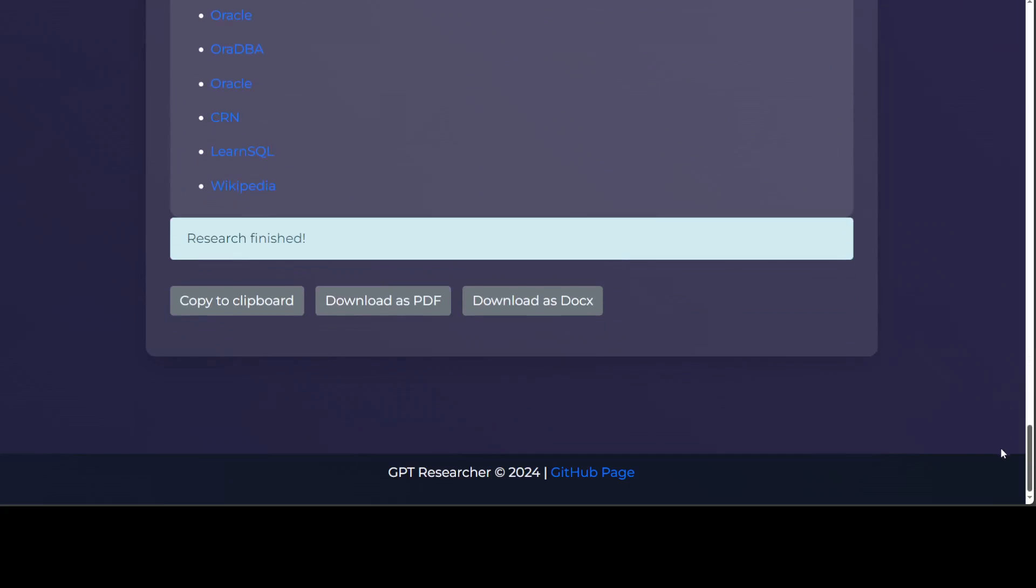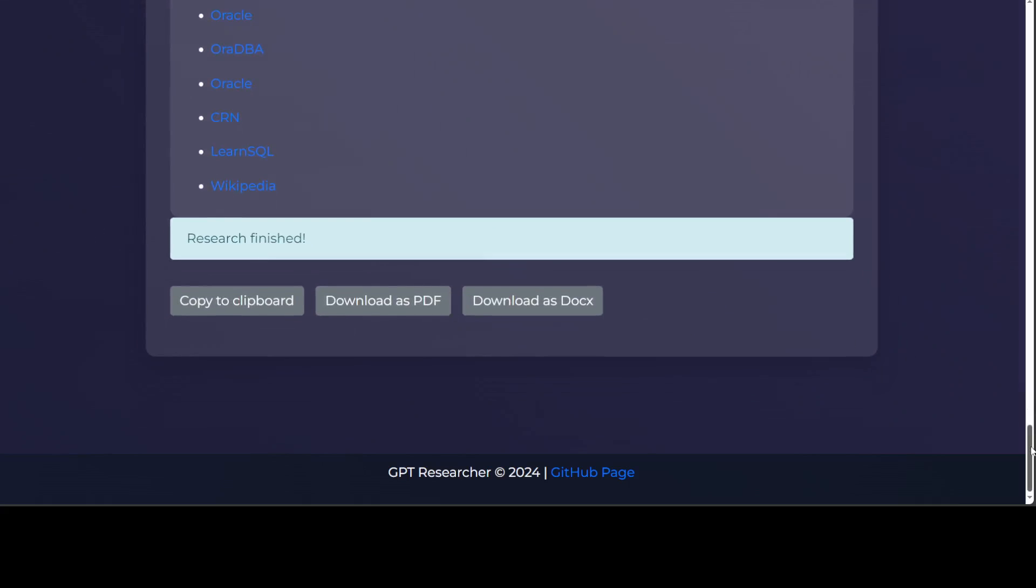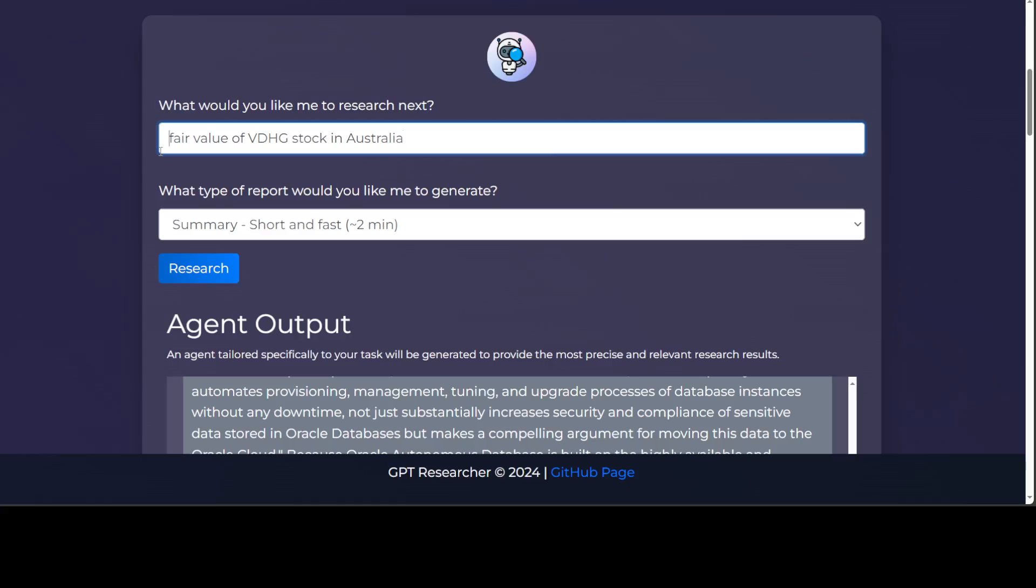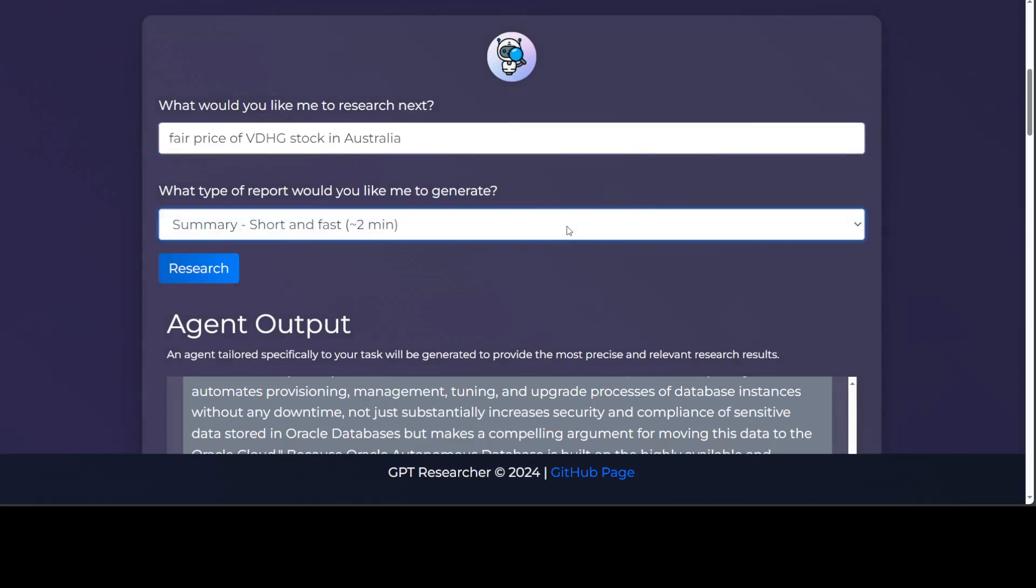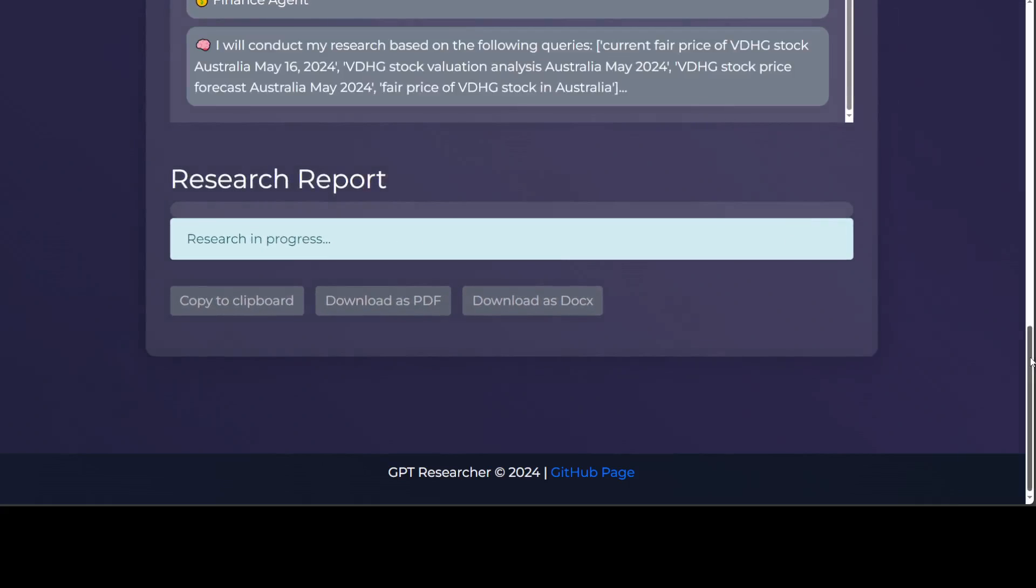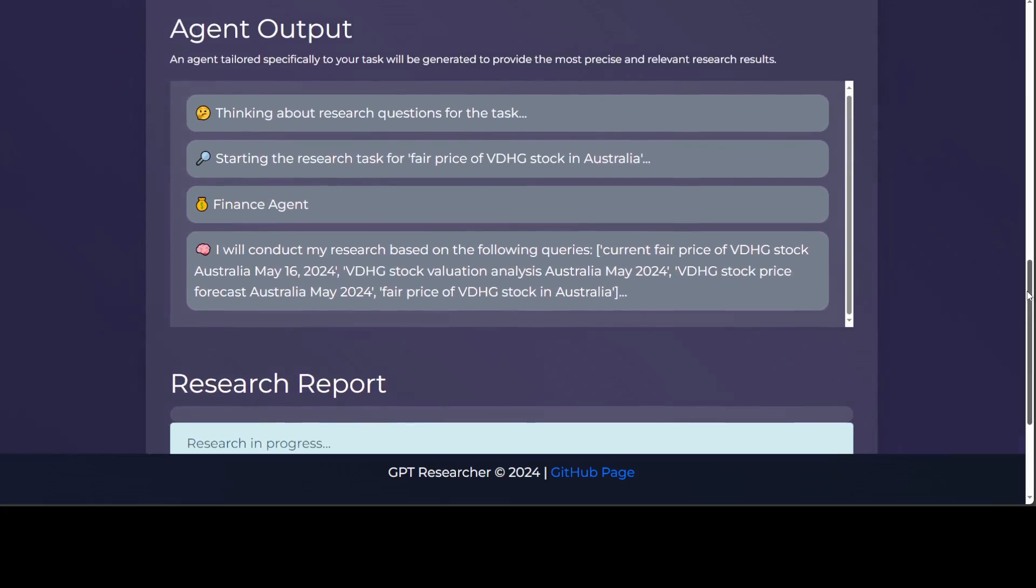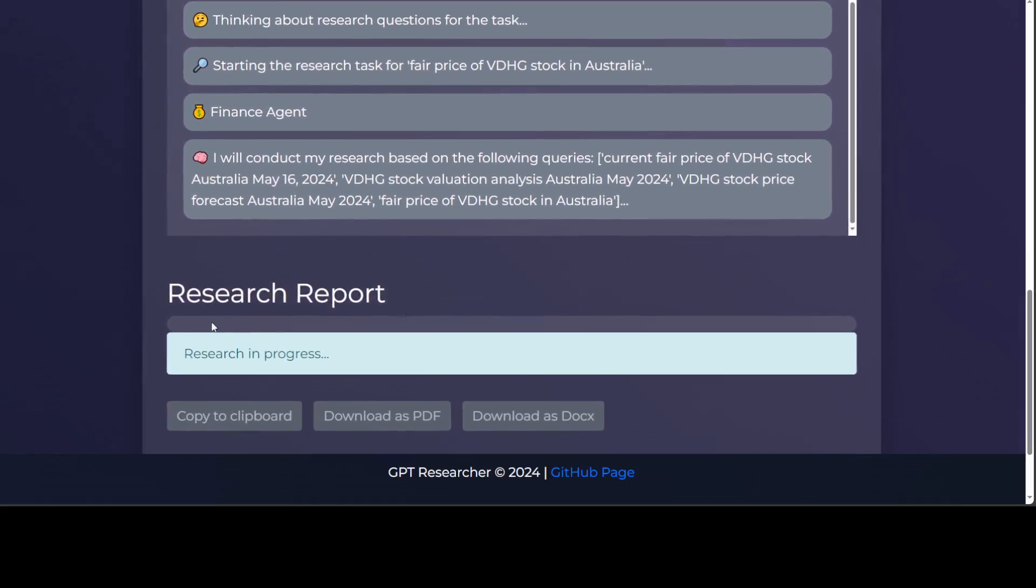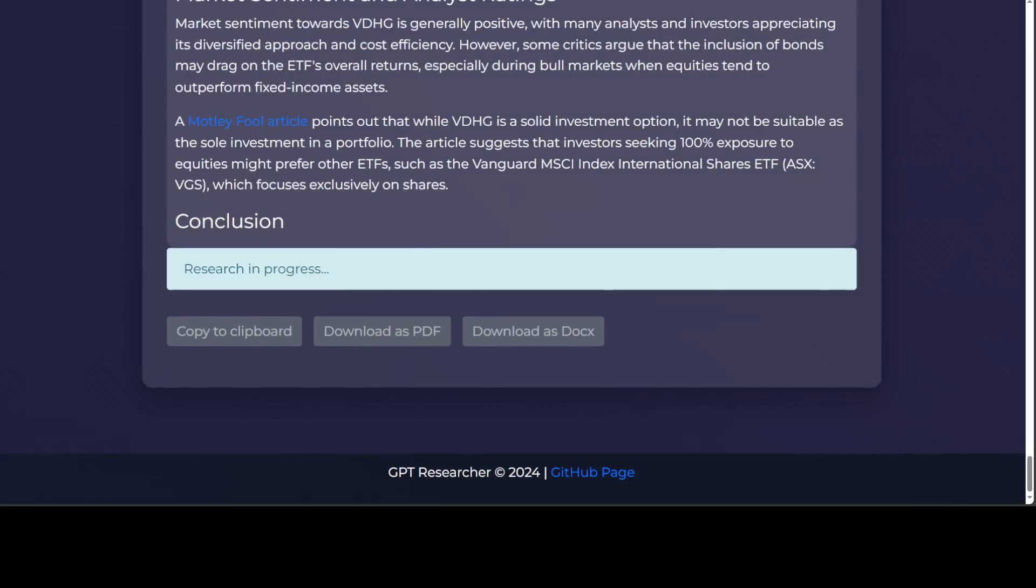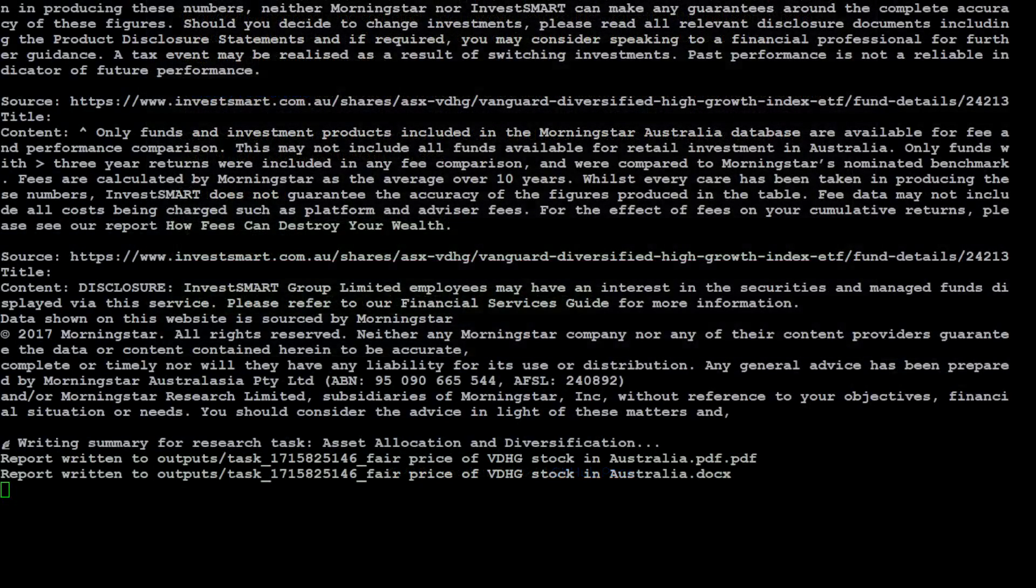Let's try out another search. I'm just going to say fair value of VDH talk in Australia price. Let's see if it's able to do it or not. What are the other options? There's summary, there's detail, and there's resource report. Let me do the detailed report this time and we'll wait five minutes. Let it do it, of course it's going to cost more. I'm already bankrupt so does it matter really? Let's wait for it to finish. You see it's still working, the research is happening, it's on the conclusion. While it happens, I also wanted to show you the terminal which is also spewing out all the logs of what exactly it's doing.